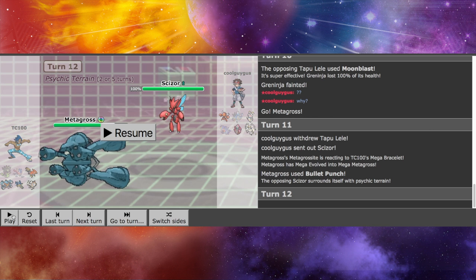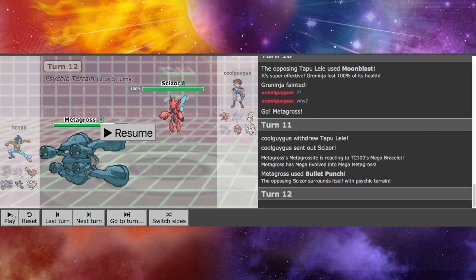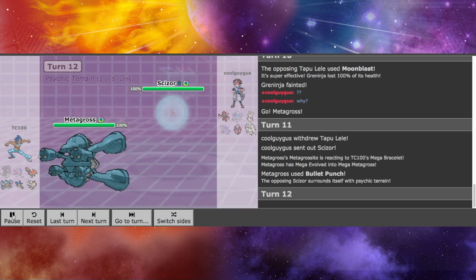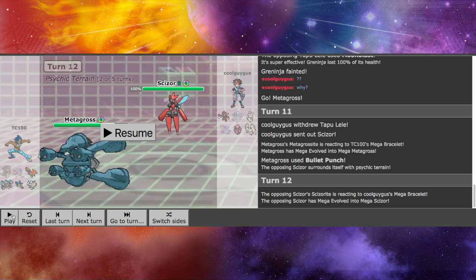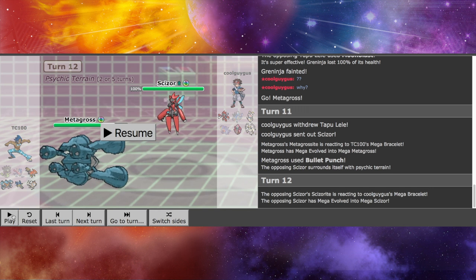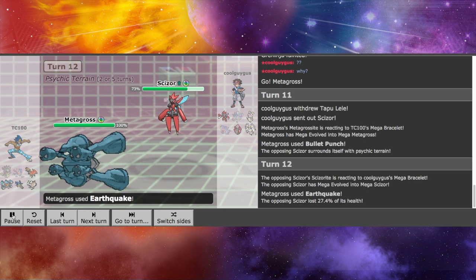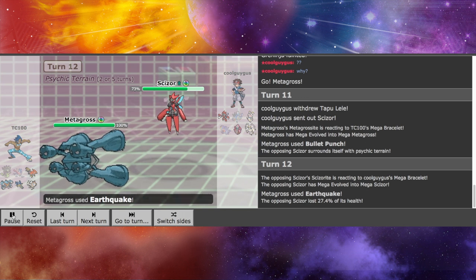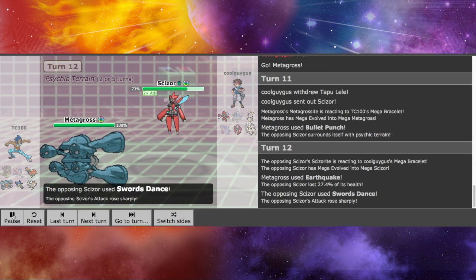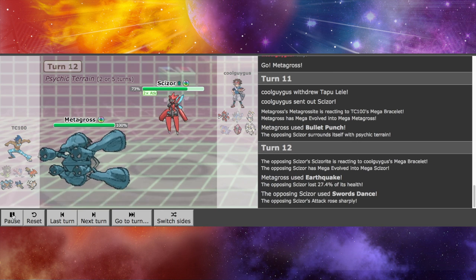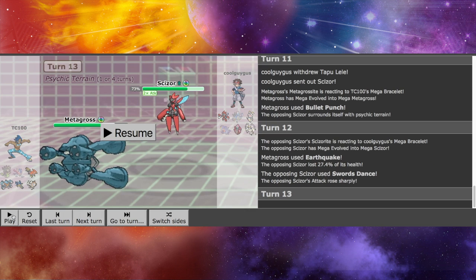Psychic Terrain makes it so Bullet Punch and other priority moves will not work against the opponent. So I go for Earthquake. Trying to put some damage onto the Scizor, who goes Mega, and goes for the Swords Dance.